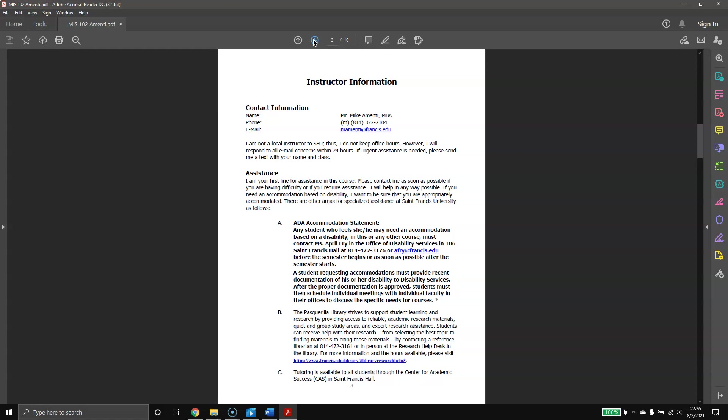My number is there. If you do text me, in the beginning of that text, please put your name and what class you're in just so I have an idea of who I'm talking to and what we're talking about. If you need any assistance in this course, please reach out to Ms. April Fry. Her phone number and email are down there. Her and I will work together to make sure that any of your needs are accommodated to help set you up for success in this course.